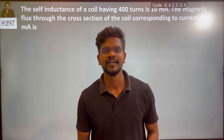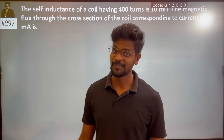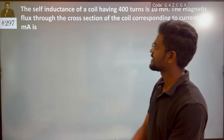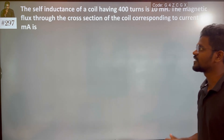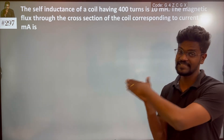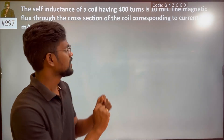Hi everyone! If you have any problems, the self-inductance of a coil having N number of turns — which is N = 400 turns.